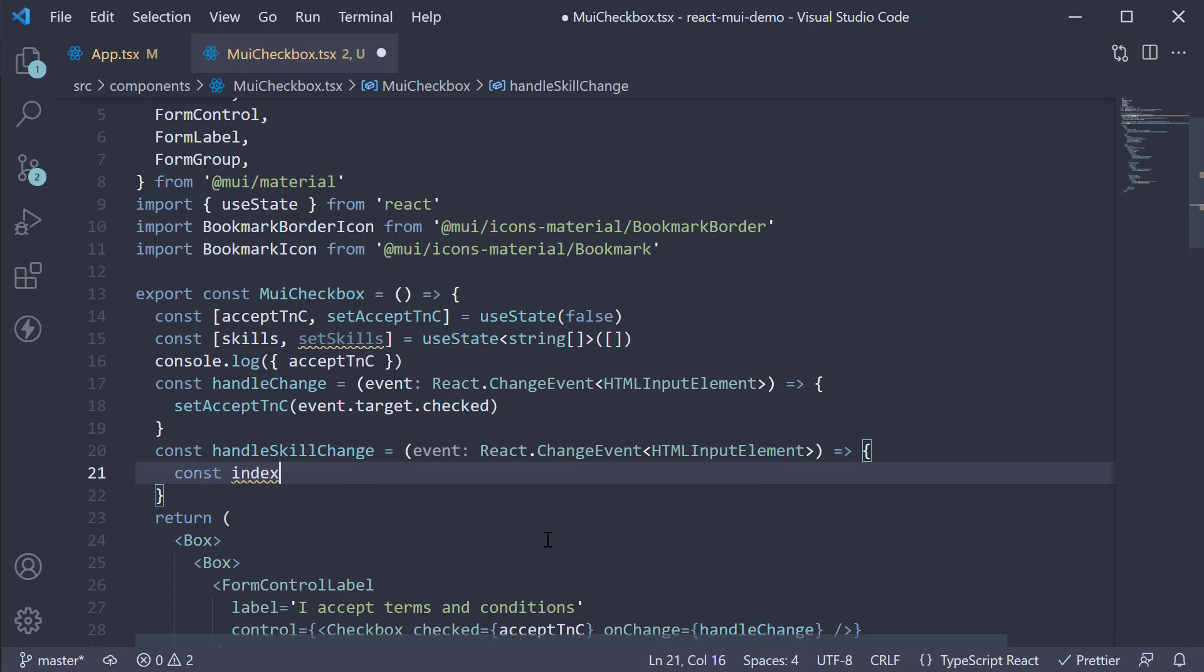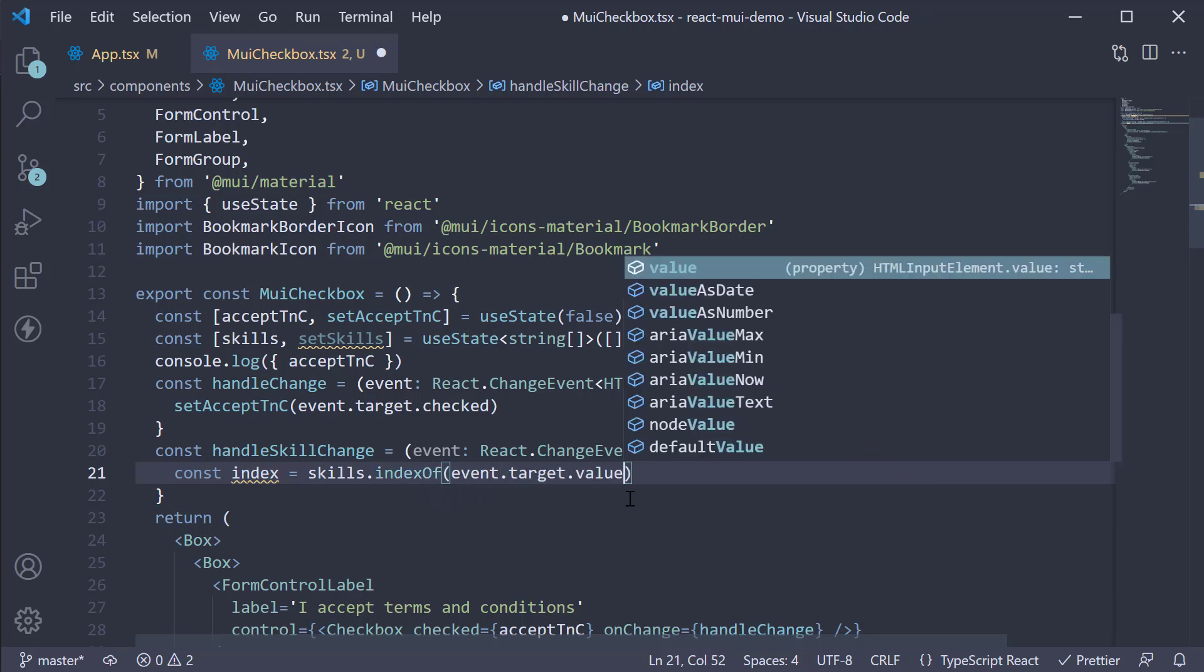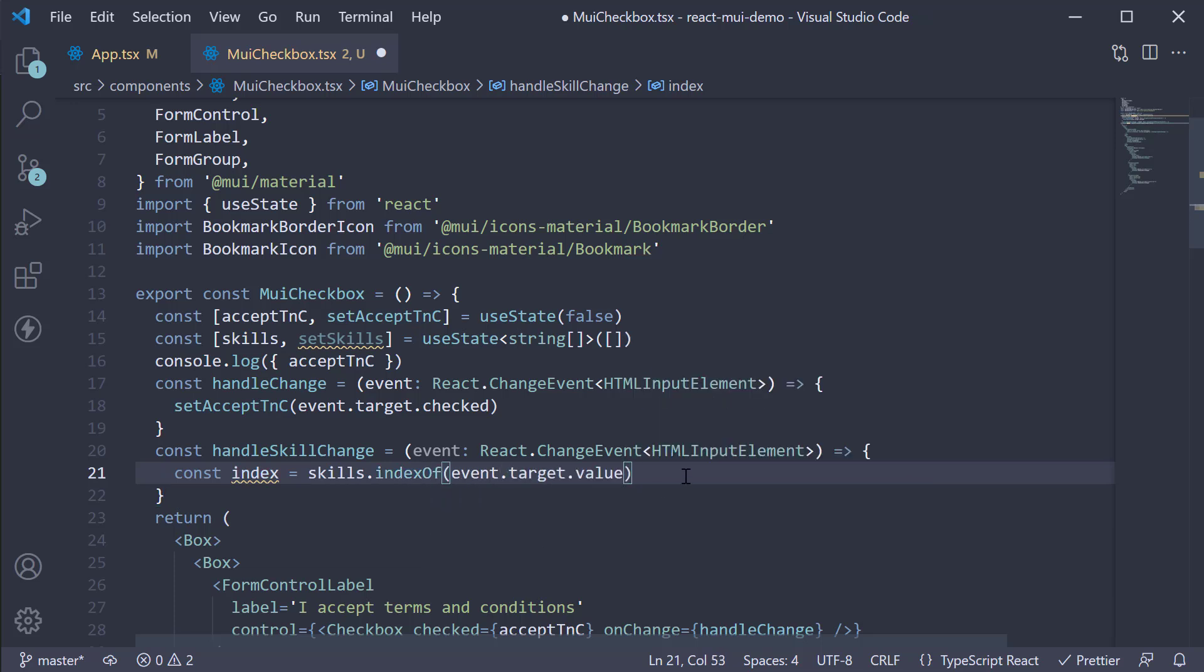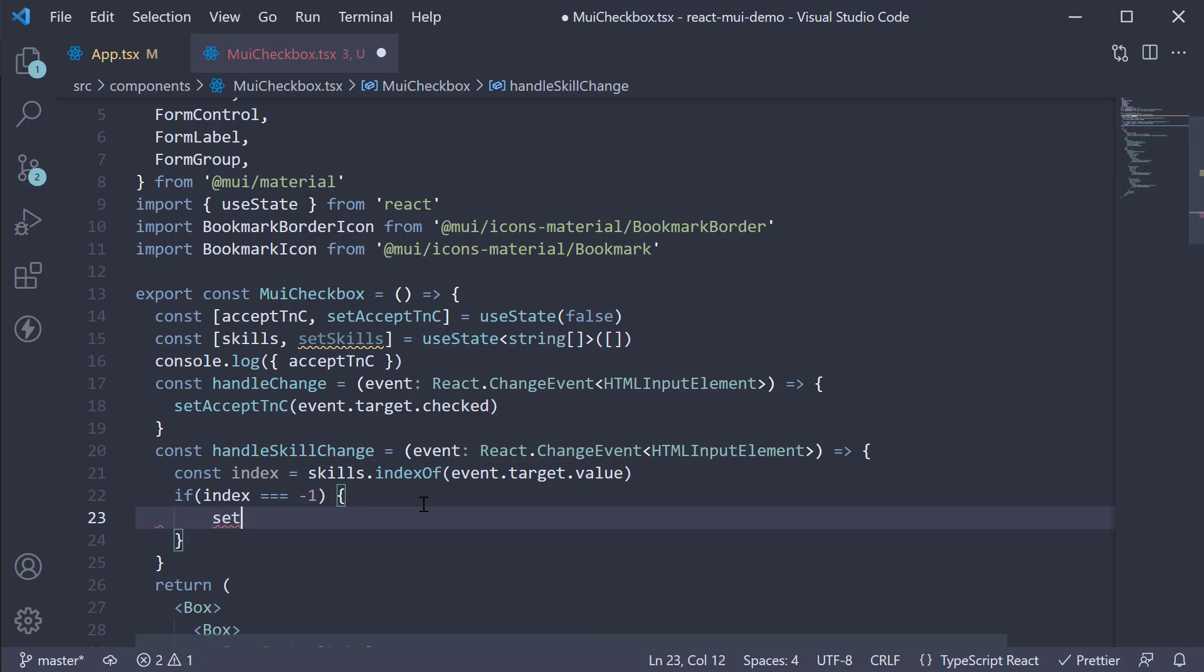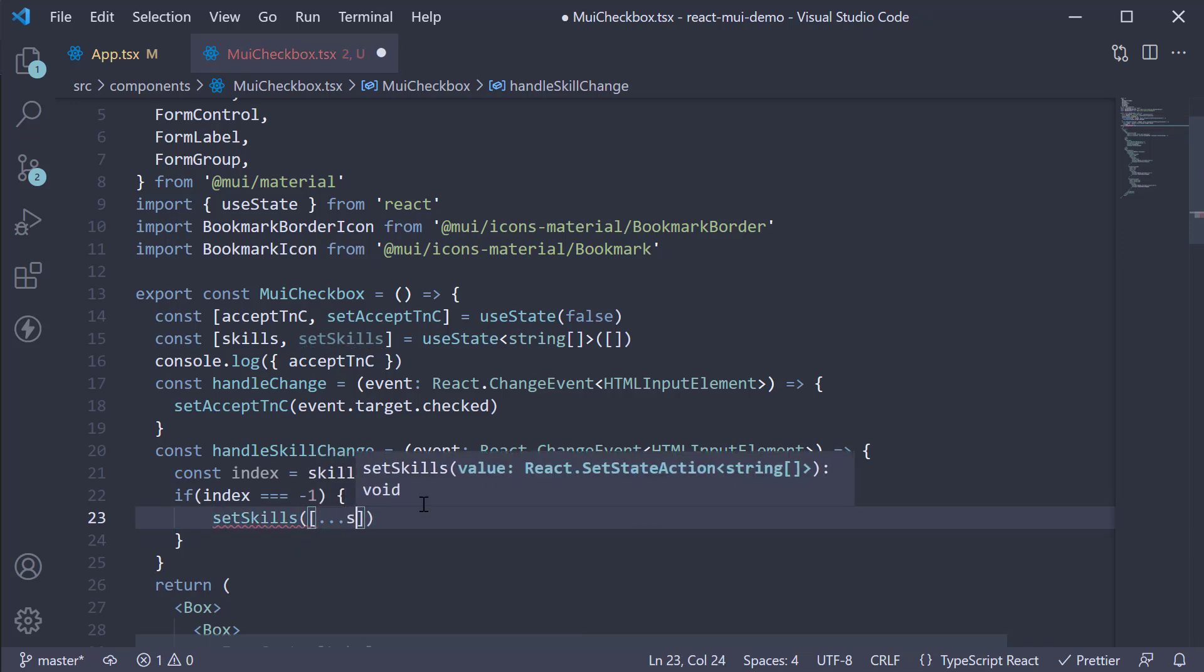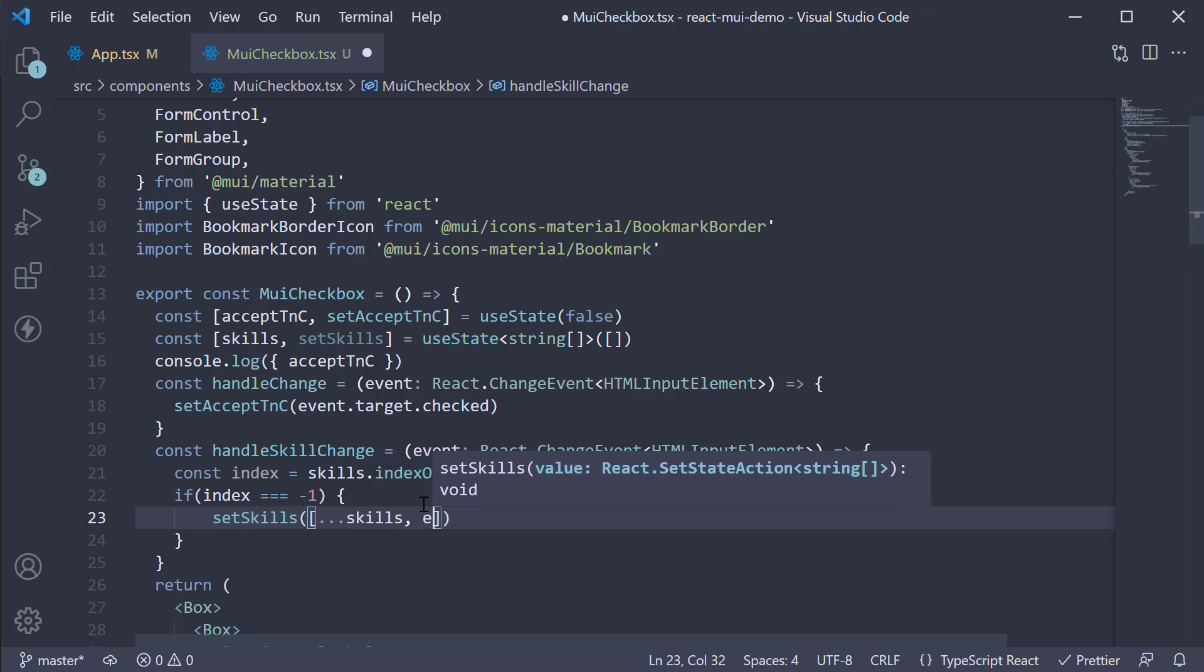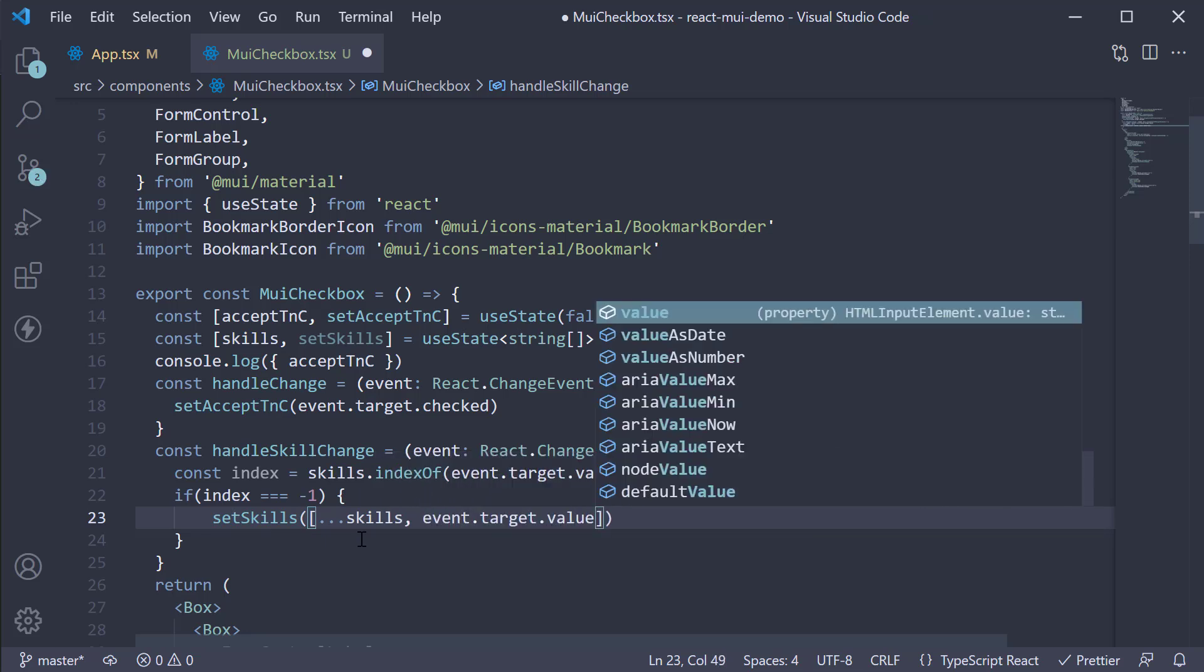So first, grab hold of the index. So skills.indexOf event.target.value. Now if it is not present, so if index is equal to minus one, we're going to call setSkills spreading the existing skills and adding the checked skill.